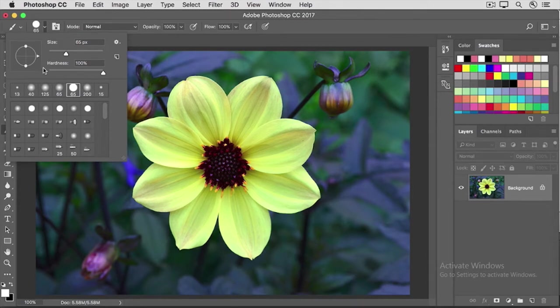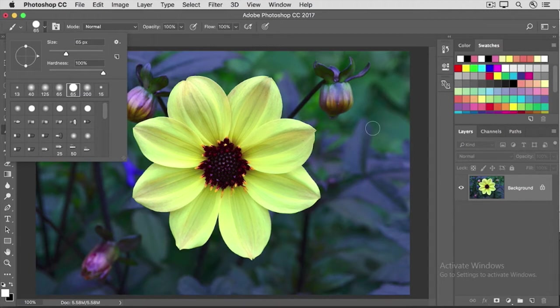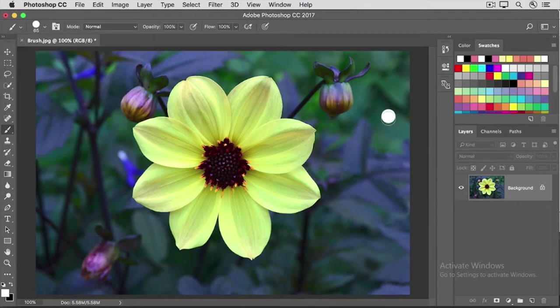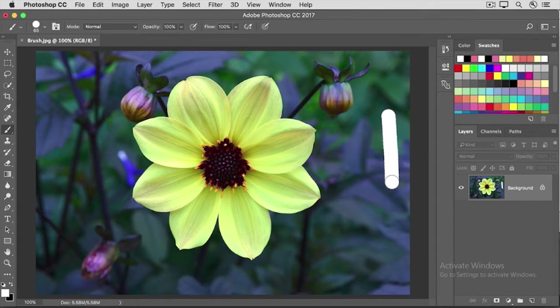Let's see what a hard brush looks like. I'll move into the image, and I happen to have a white color swatch selected. You can use any color you like if you're following along. I'm going to click and drag, and as you can see, this brush stroke has a really hard edge.